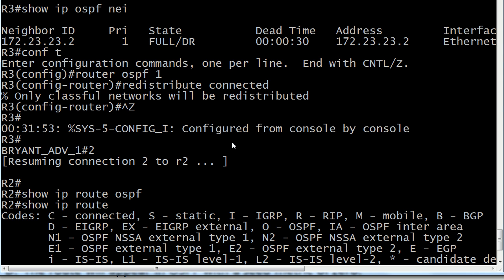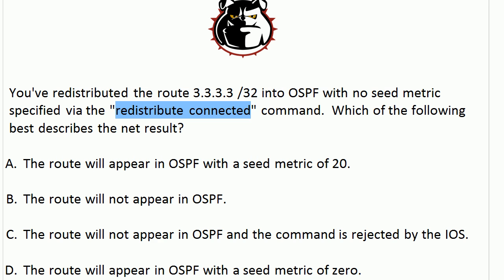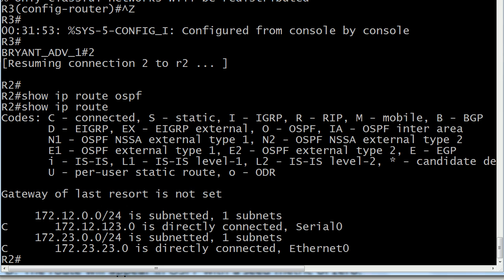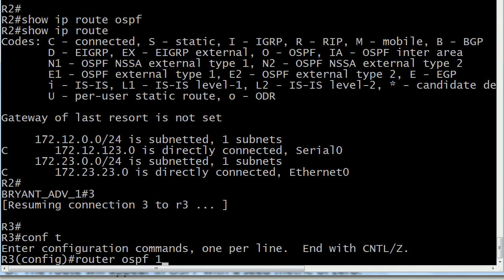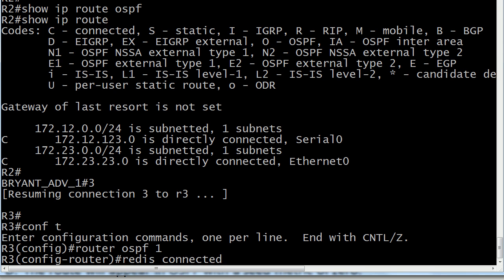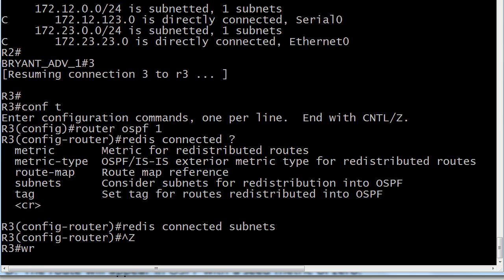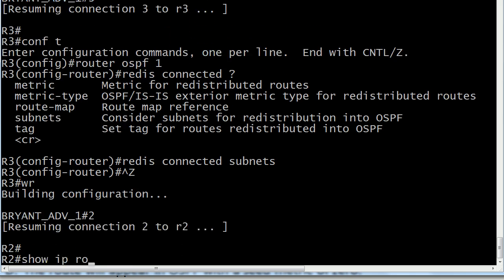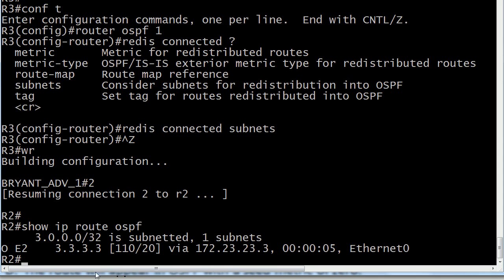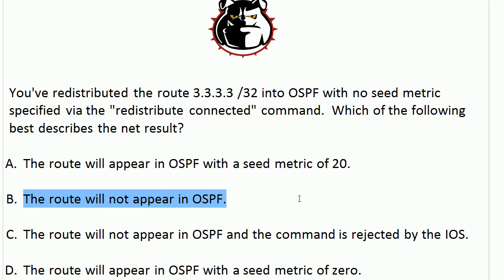So we do have a problem — it just didn't have anything to do with the seed metric. If you looked at the question and thought the OSPF seed metric is 20, you might have said A. But with redistribute connected by itself, the route won't appear at all. What we need is 'redistribute connected subnets' — that tells OSPF to consider subnets for redistribution. Now you'll notice we see our route with that E2 default. The correct answer is B: the route would not appear in OSPF because we didn't have the subnets option at the end.